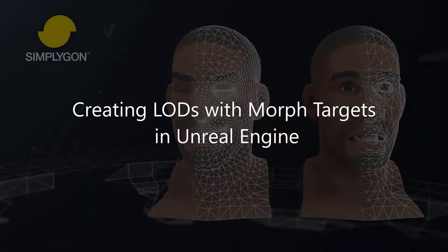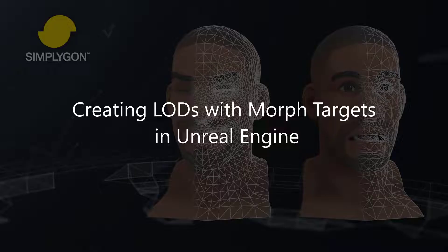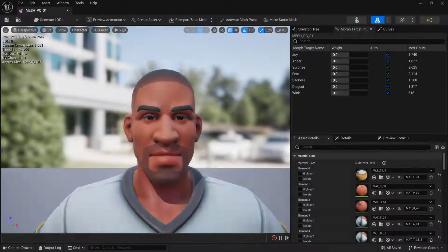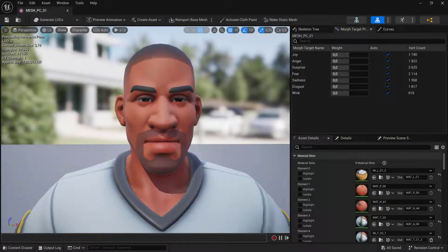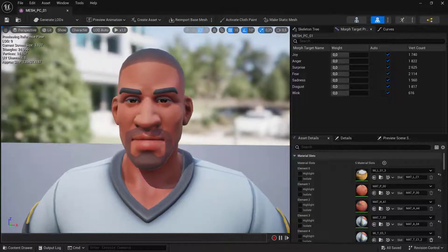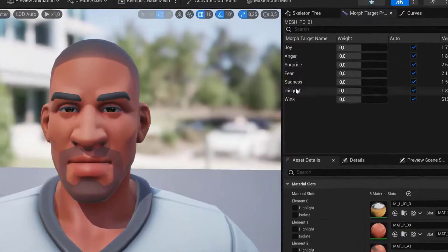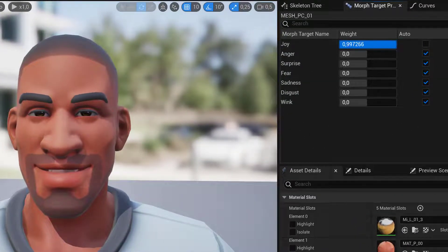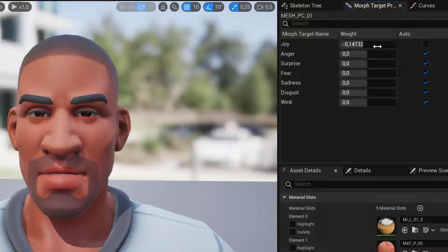Hello and welcome to this video on creating LODs with Morph Targets in Unreal Engine. This is the guy we are going to use to create the LODs for. As you can see, we have a couple of Morph Targets.